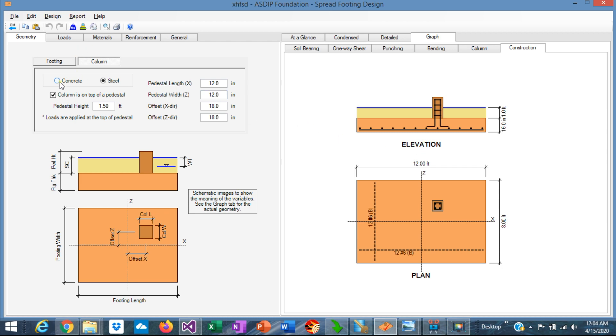As you can see it's very easy to model in ASDIP Foundation either a concrete column or a steel column. And the steel column can be either on top of a pedestal or just directly on top of the footing. And the program considers all the factors that we just discussed for every case.